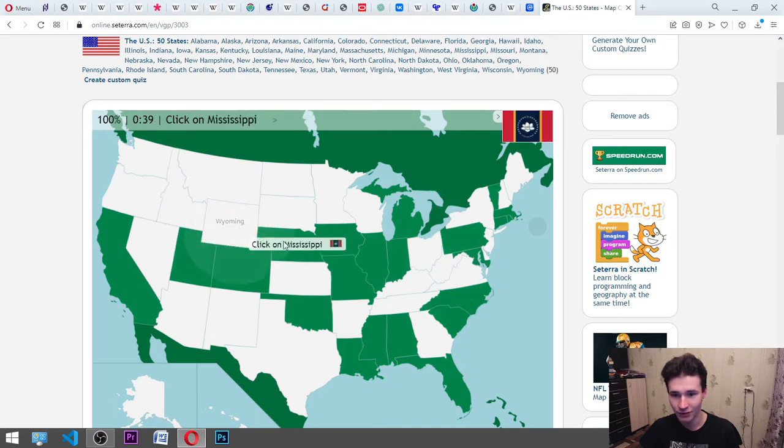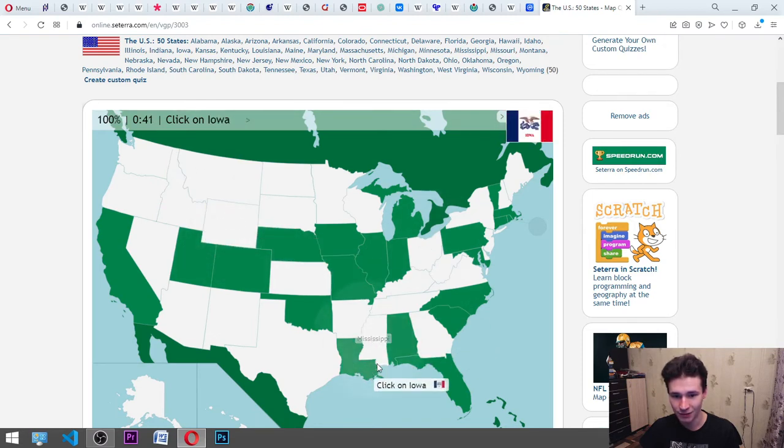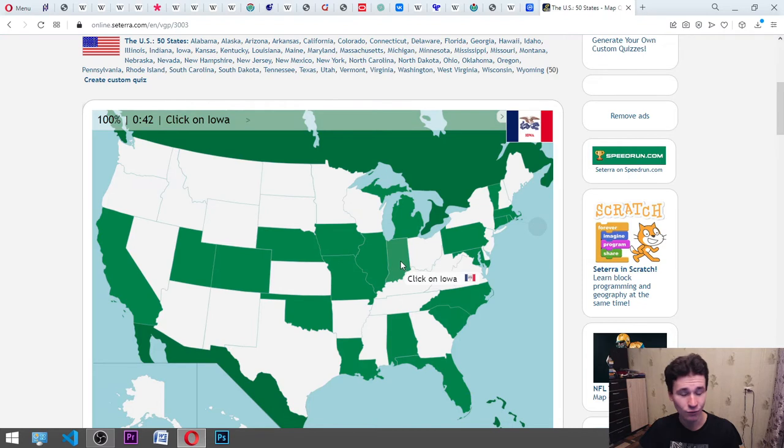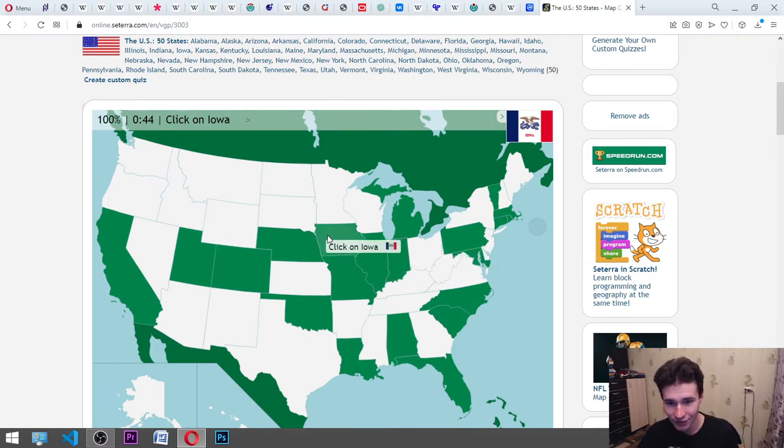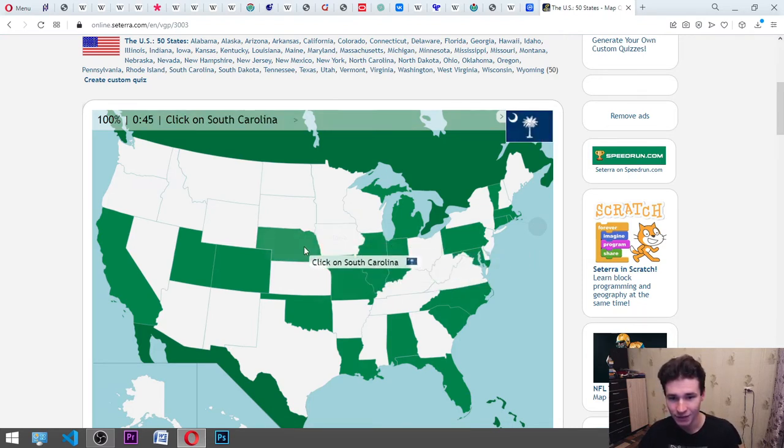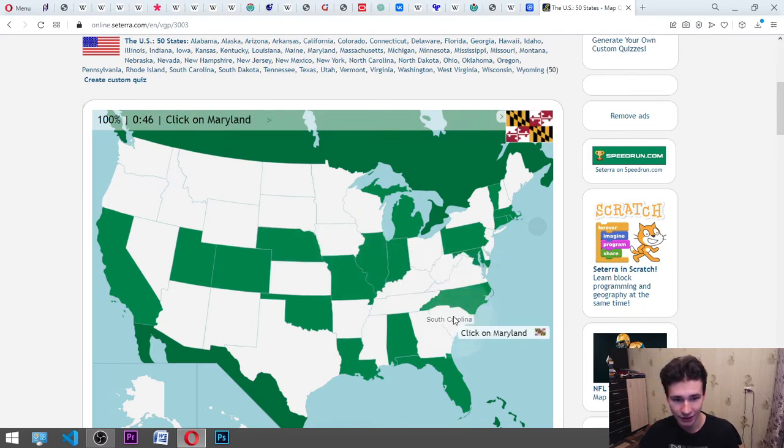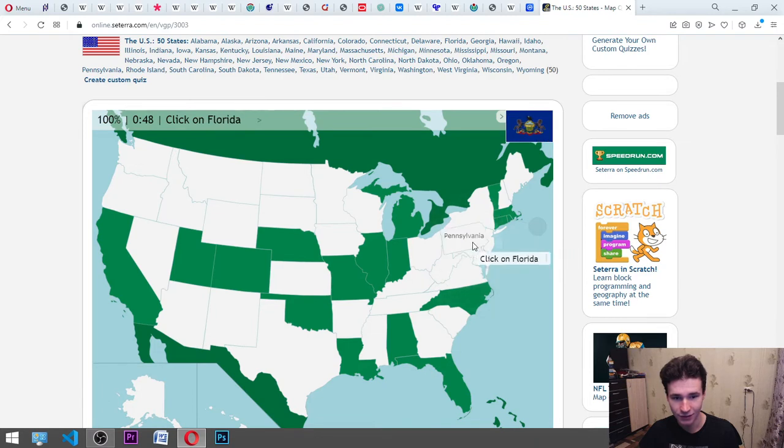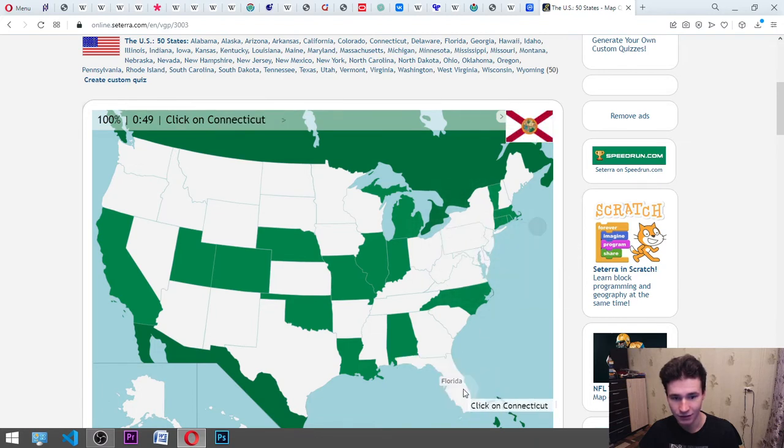Mississippi, it's this piece. Iowa, it is there, here. South Carolina, Maryland, it's here. Pennsylvania, here. Florida, here.